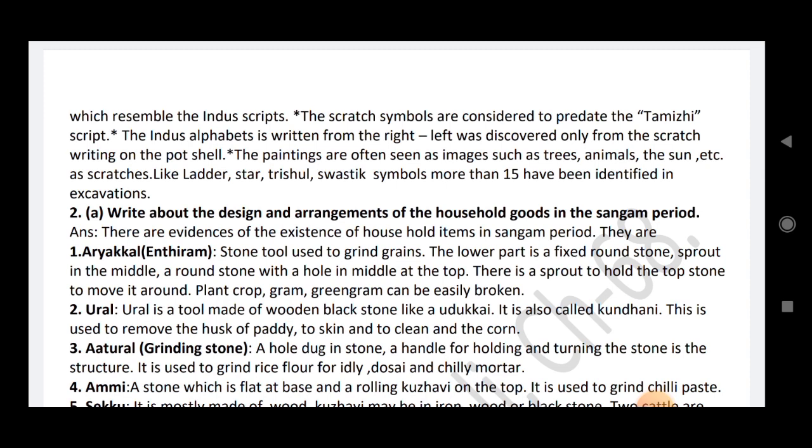The Indus alphabet is written from right to left, described only from scratch writing and pot surfaces. The paintings are often seen as images such as tree, animals, the sun, etc. as scratches. Like ladder, star, trissel, swag symbols — more than 50 symbols have been identified in excavation.